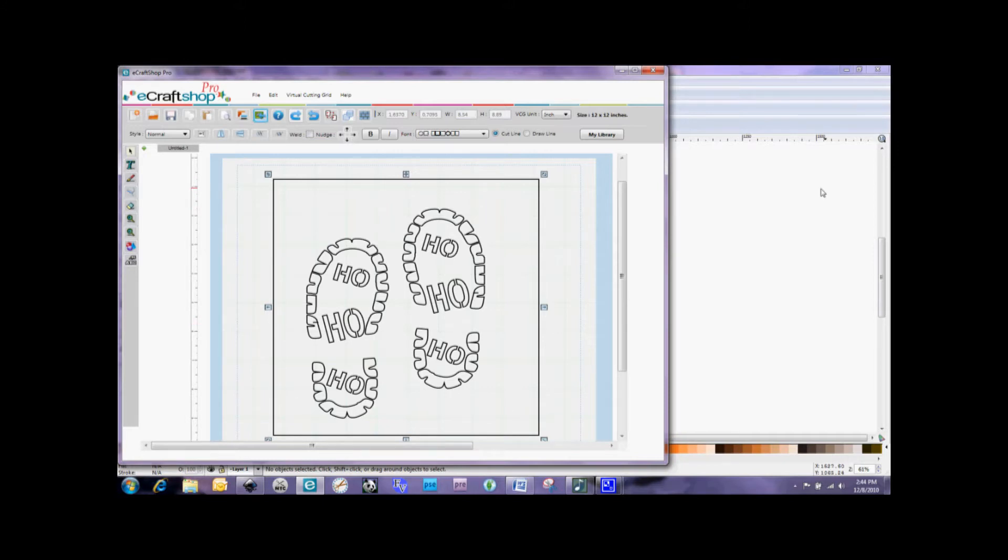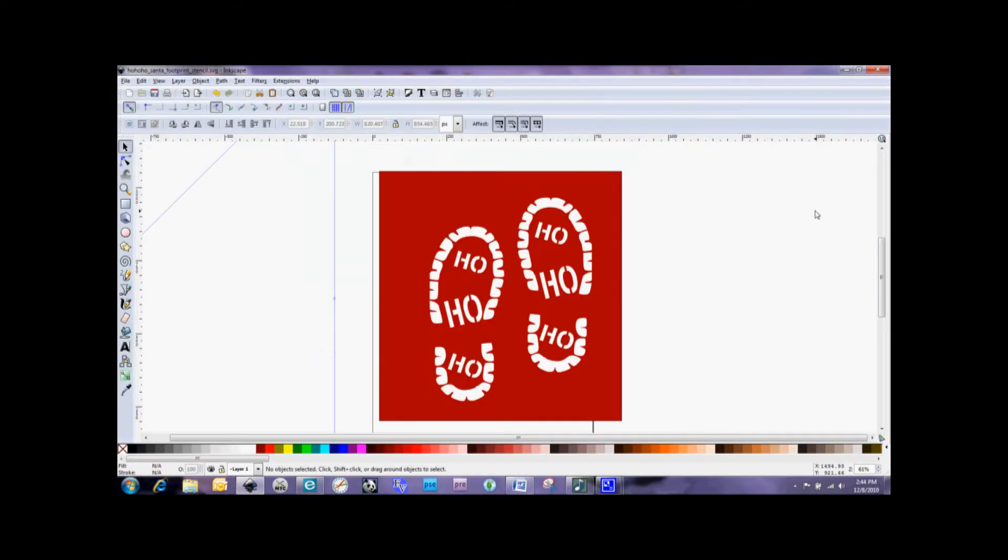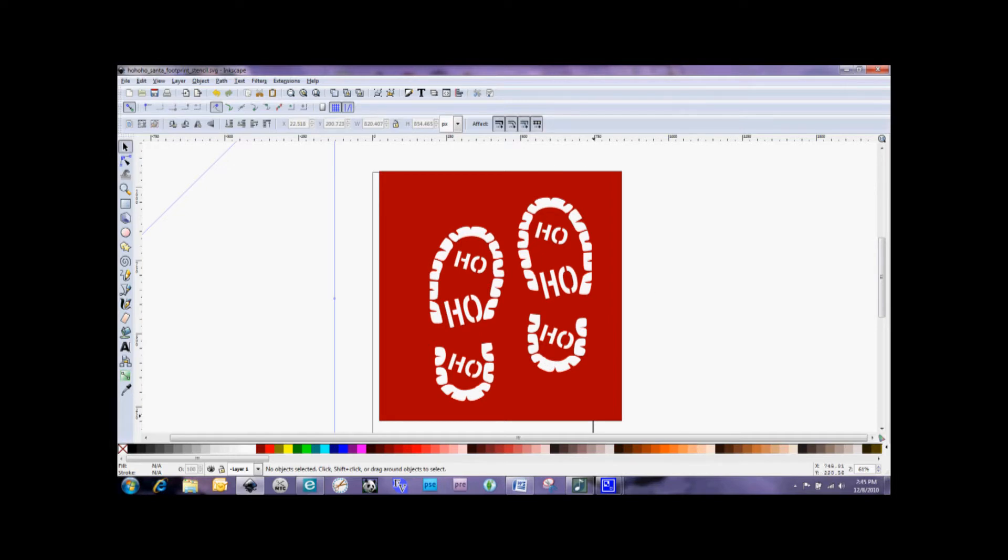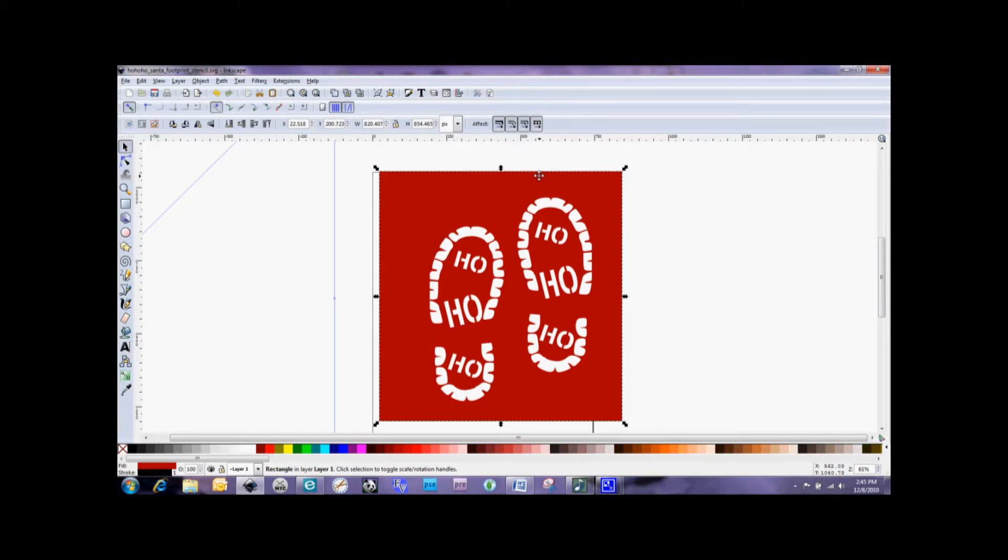So I've got Inkscape open here and I've opened up the exact same SVG file. And you'll see here that what the designer had done was she had made these footprints white and put this red box around them. Now when she did that, that red box actually became a path so that it's being read by the eCraftShopPro software as something that we want to cut.